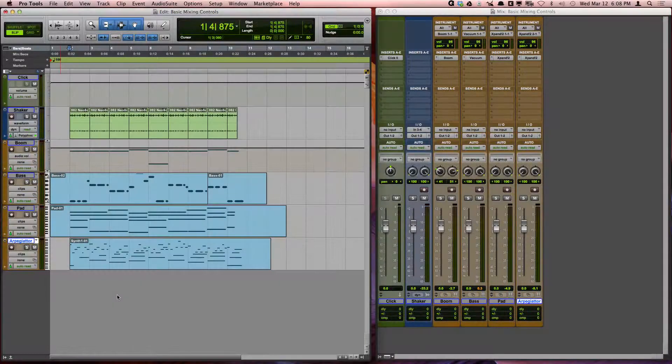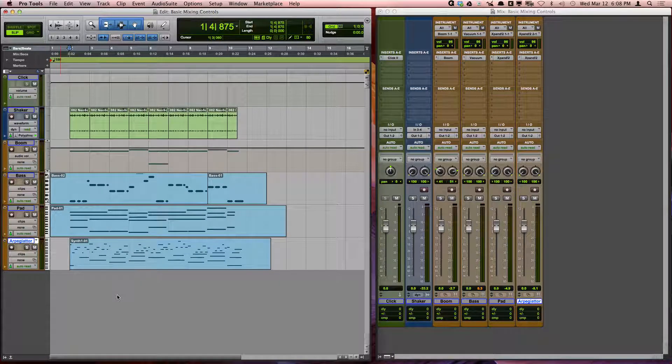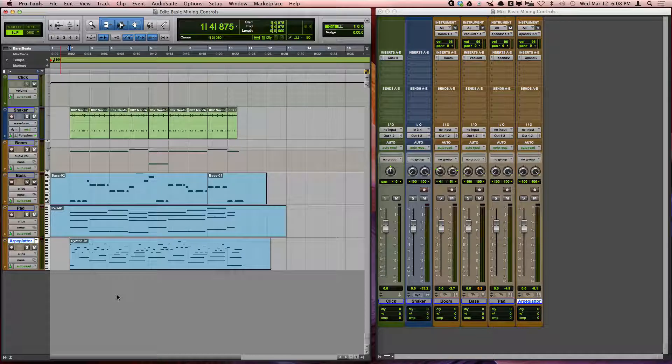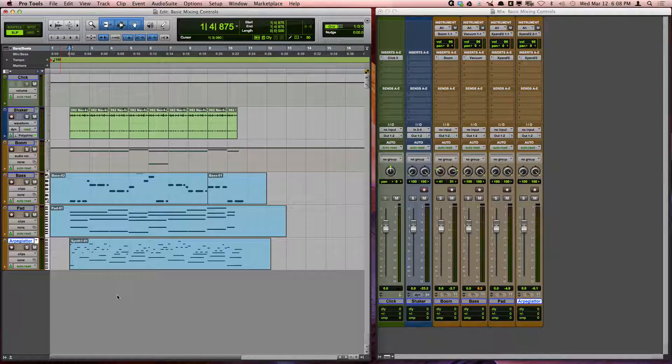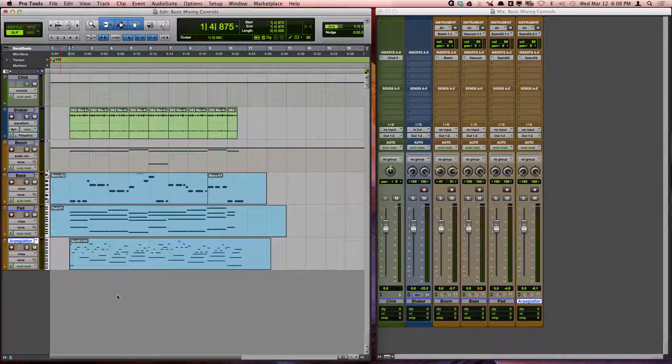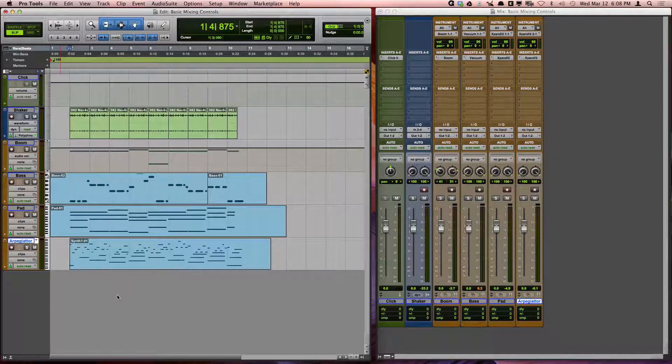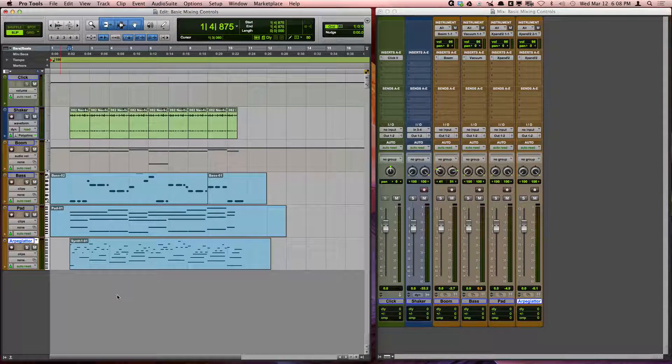Once you have added a few tracks and begun recording, you will want to control the balance between your different tracks. Getting a good balance between your tracks is crucial in being able to deliver a great end product.